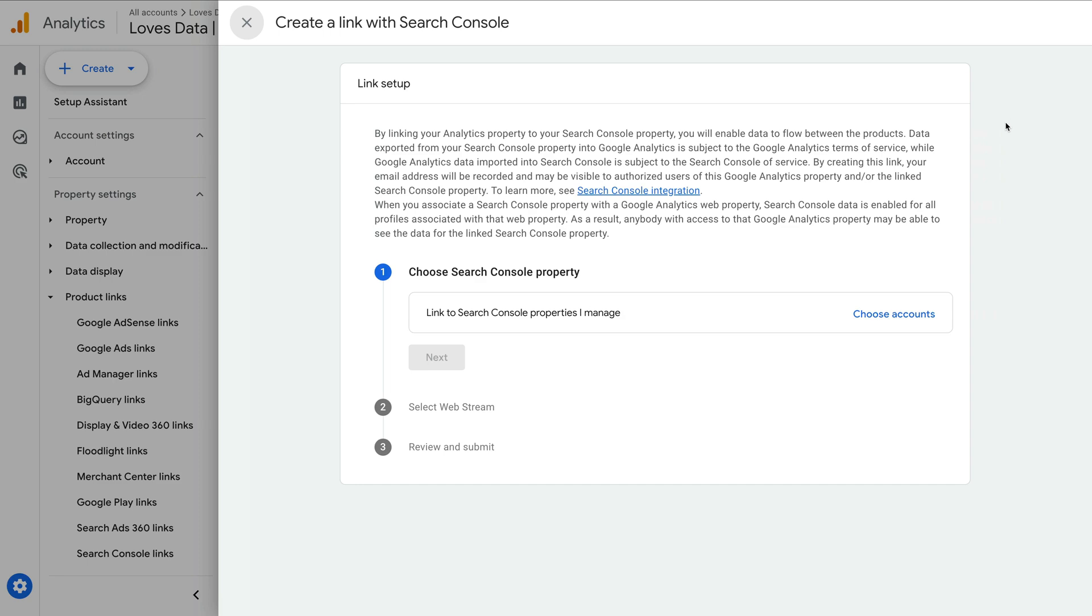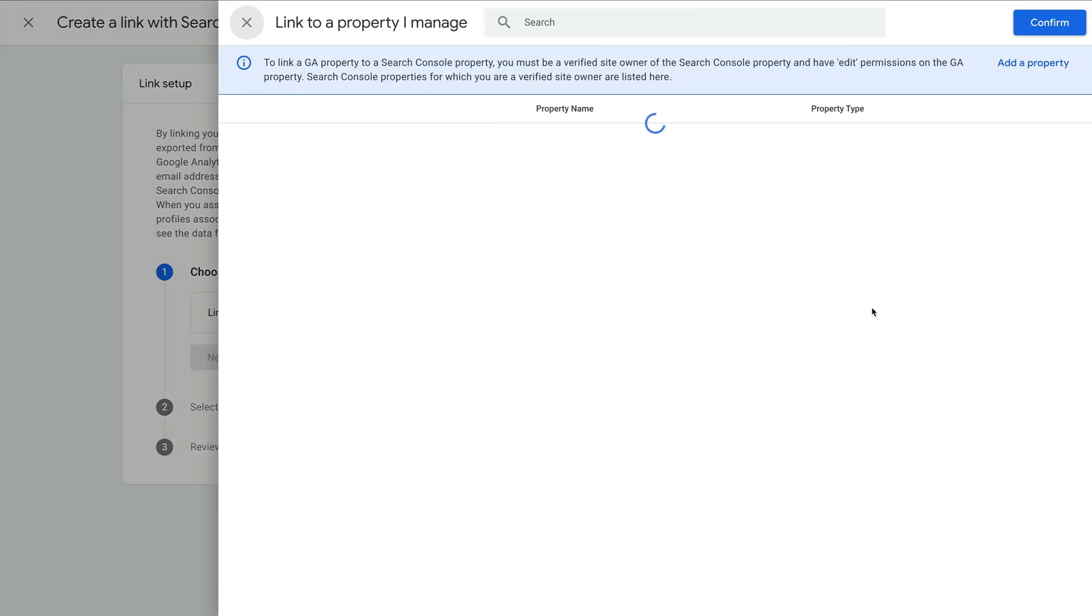Okay, let's click choose accounts. We can now select the website we verified in Google Search Console. If you've configured your website as a domain property and a URL prefix property,